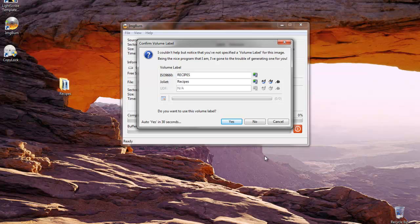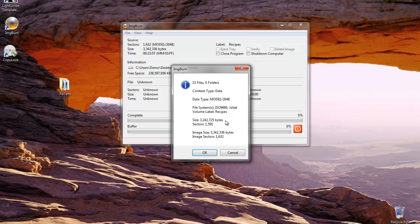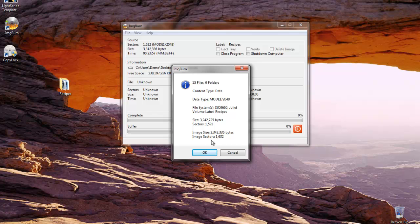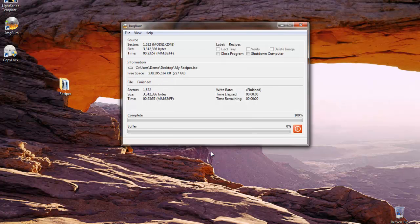We're going to be prompted to use this as the volume name of the subsequent CDs or DVDs that will be created. We're going to go ahead and say yes. That's fine. Fifteen files are added. It's an ISO 9660 plus Juliet. And we'll say OK. And the process is complete.